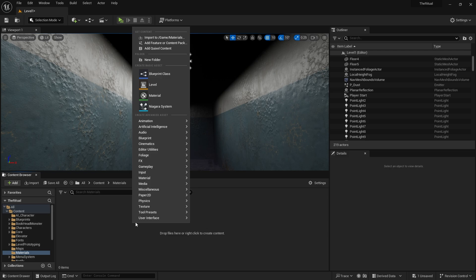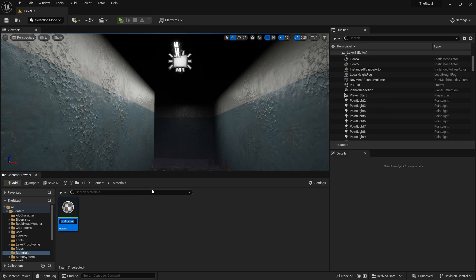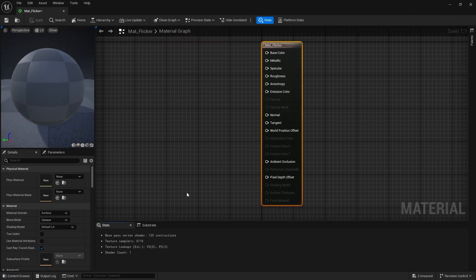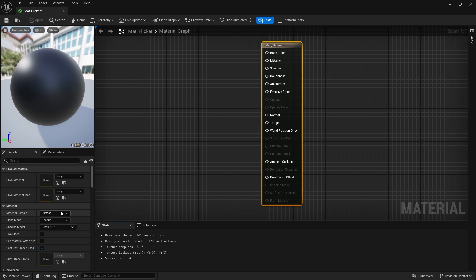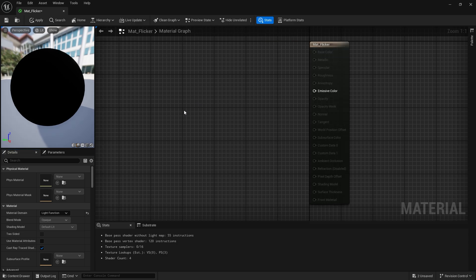We create a material for the light function. Here we select the material domain light function from the left menu. As you can see, only the emissive color option is left.